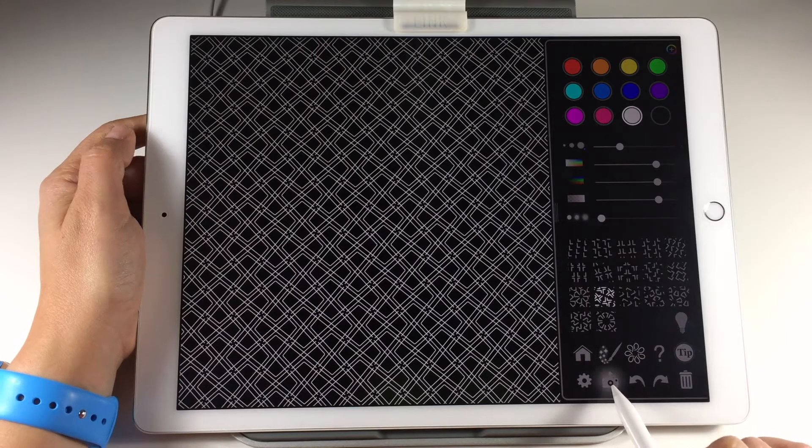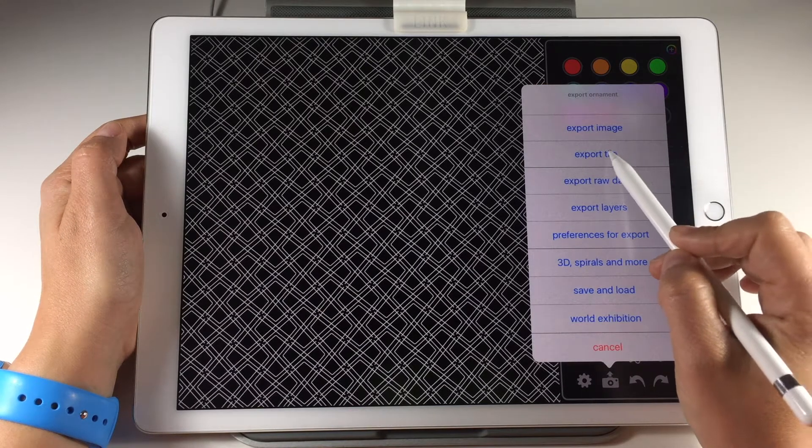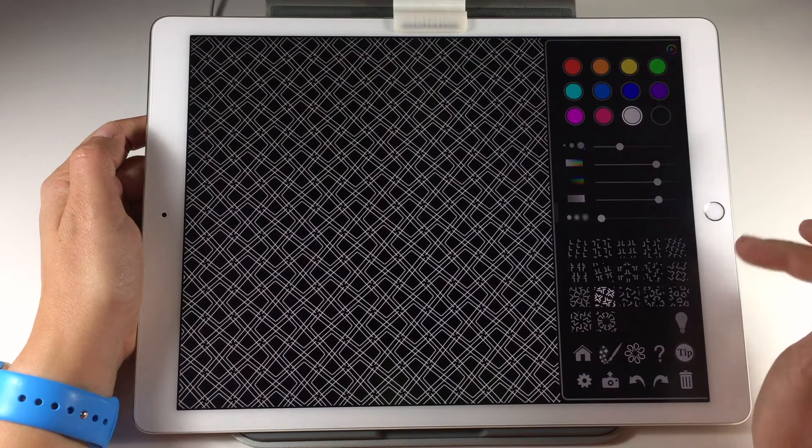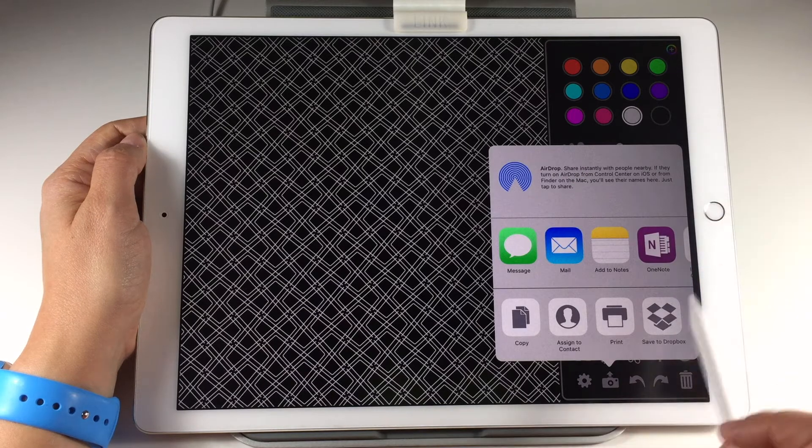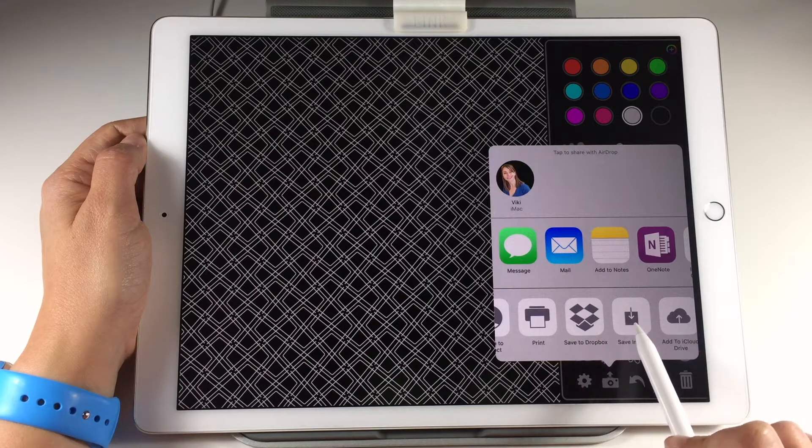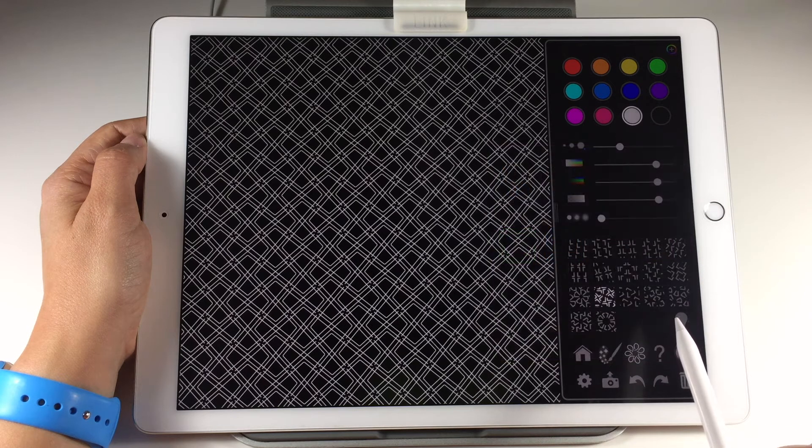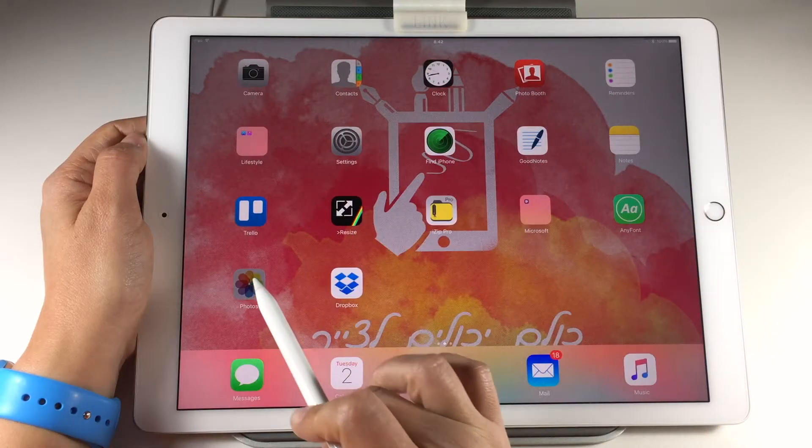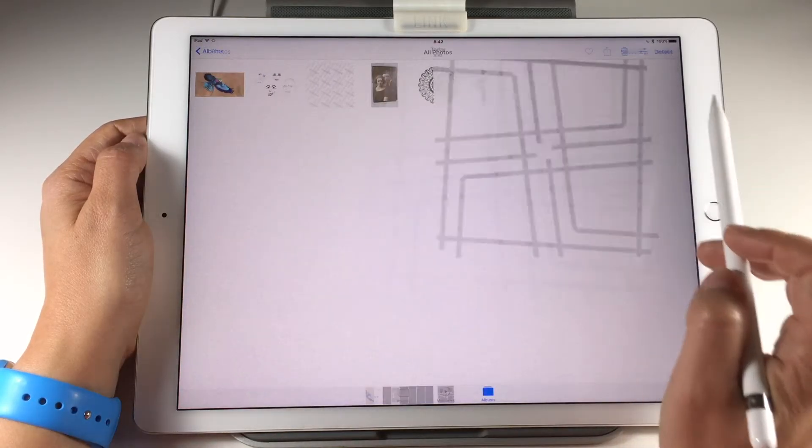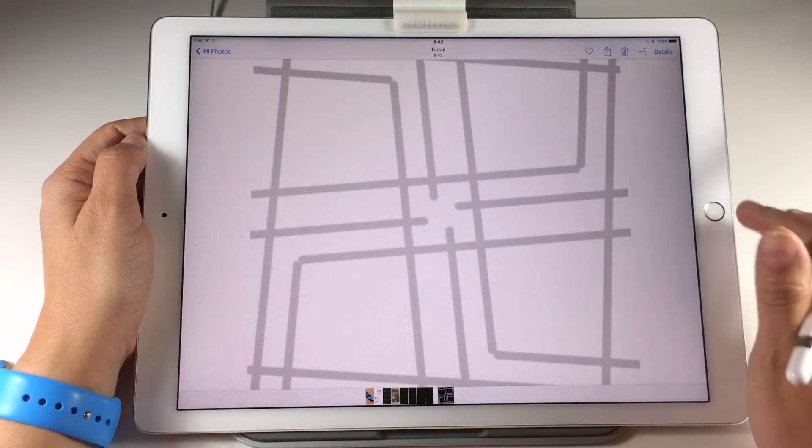Export a tile of the pattern. Go to export and choose export tile and save it in your images app. The tile image is saved in the photo app. If you go there you will see the tile image.